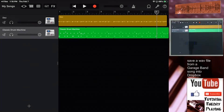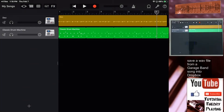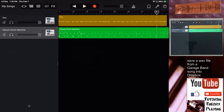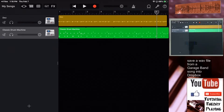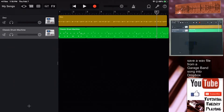Here we are with another video tutorial. On this occasion we're going to be saving a WAV file from GarageBand and saving that file into Dropbox.